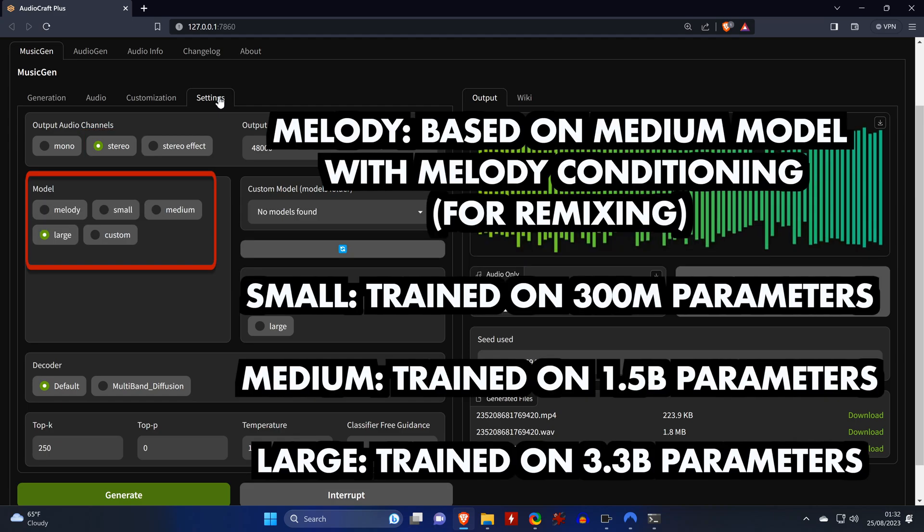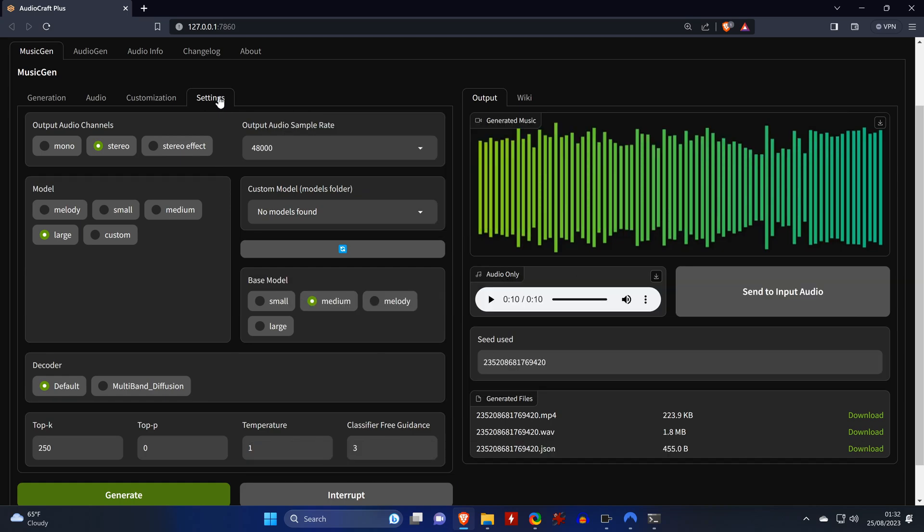Here you can select the model used to generate music, and besides small to large models, which are each trained on a different number of parameters, you also have the melody model, which is the only model that works with one of the two methods that we will use to generate remixes. And here's a comparison of the different models with our rock ballad.